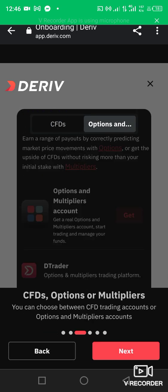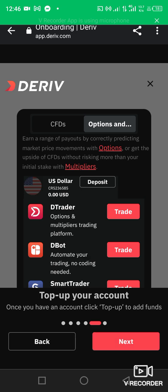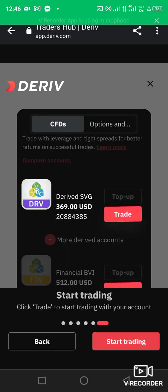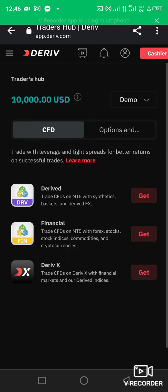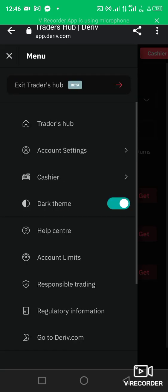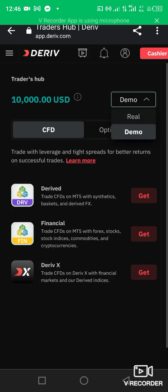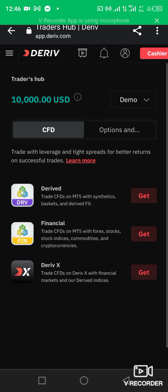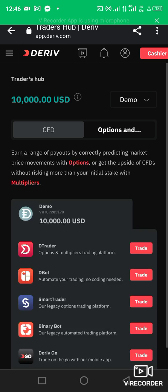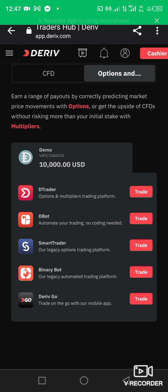Continue clicking next through the steps. An account has been created — a demo account has been created for you. You can see this is where you are now. You can choose to do a real account, click on other options, choose to trade synthetic on Deriv, or trade a currency pair.